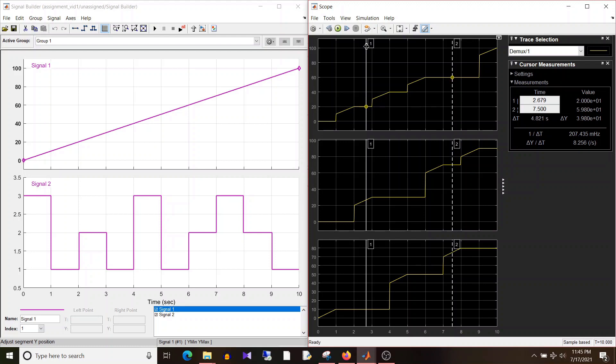From this simulation we can summarize the following points: The assignment block assigns input signal to chosen index value. For unassigned elements it assigns 0 value in case the indices were never chosen, and in case the index was chosen previously but in the current time sample it's not selected, it will assign the previous value when index was chosen.